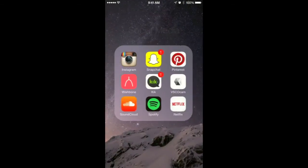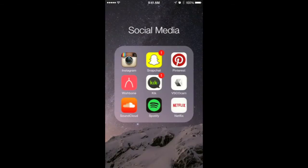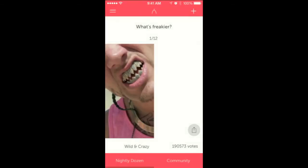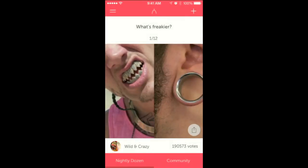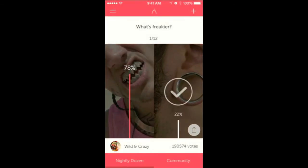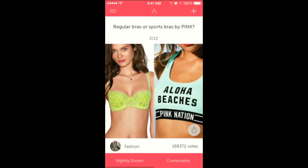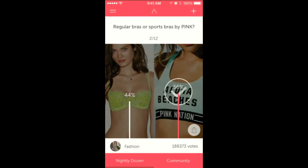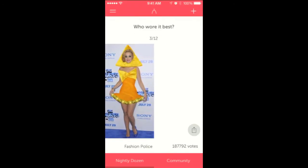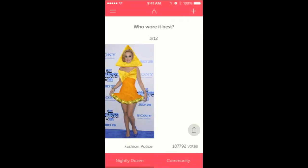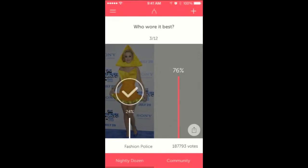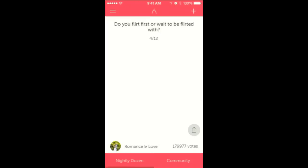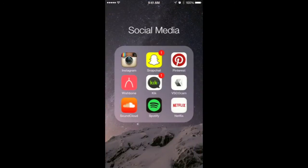In Social Media, I have Instagram, Snapchat, Pinterest, and Wishbone. Wishbone is this really cool app I love - it's like a survey where you pick which one you think and you see what other people voted for, like what's the freakiest, regular bras or sports bras by Pink. The picture didn't show up so I had to pick Katy Perry.